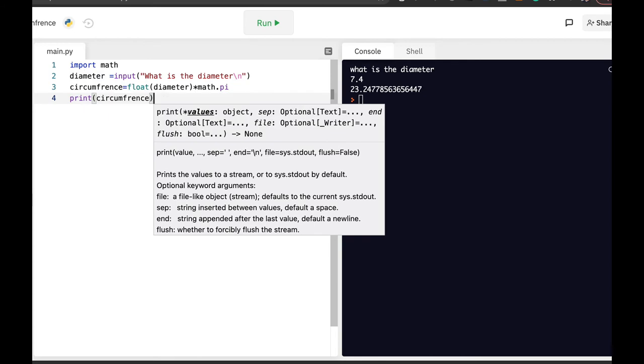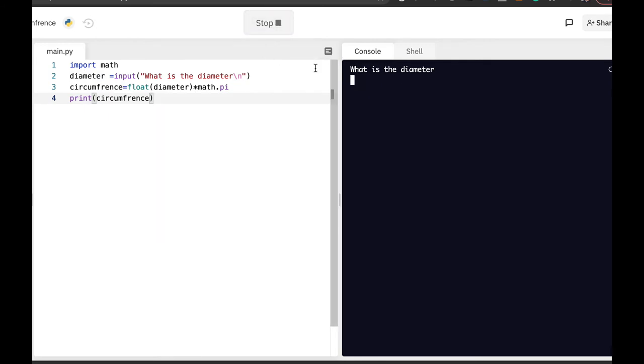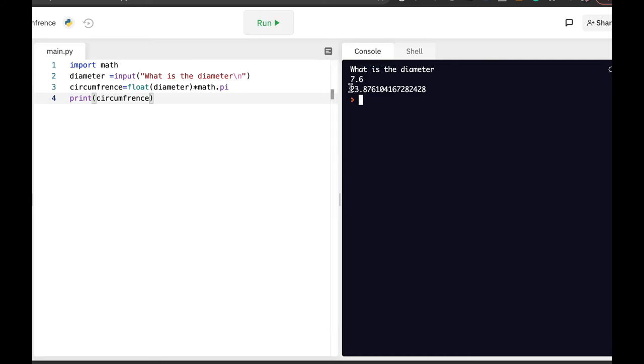Let's run our script. What is the diameter? Now the diameter is 7.6 and the circumference is 23.8 centimeters, meters, whatever.